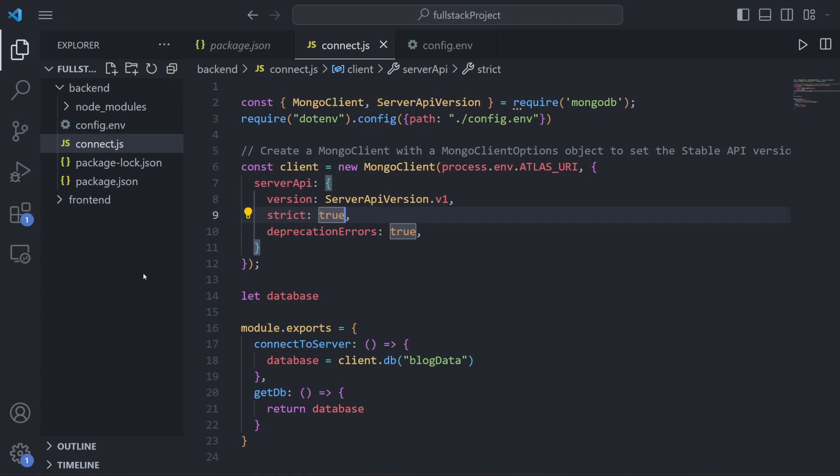Hey everyone and welcome back to the MERN Stack Crash Course. In this episode we're going to launch our server using Node and Express.